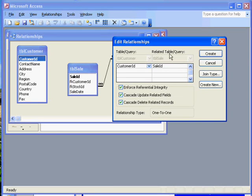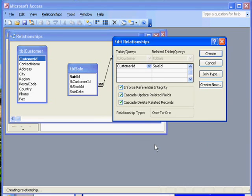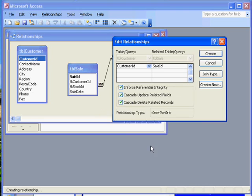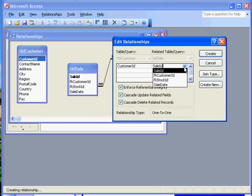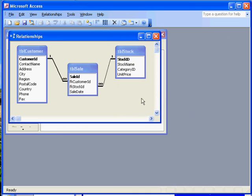There we go, create the relationships. Invalid field definitions. Sale ID. Customer ID. Foreign key customer ID. There we go. And that has finished this lesson.